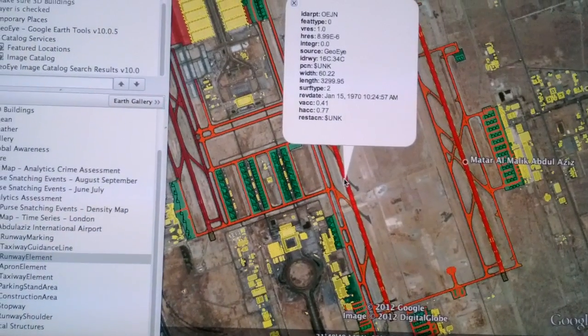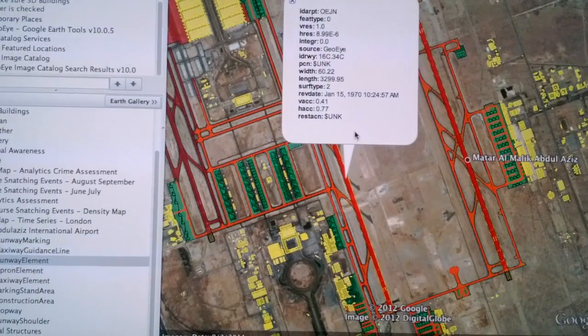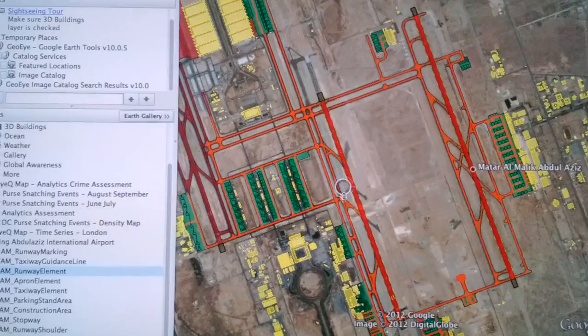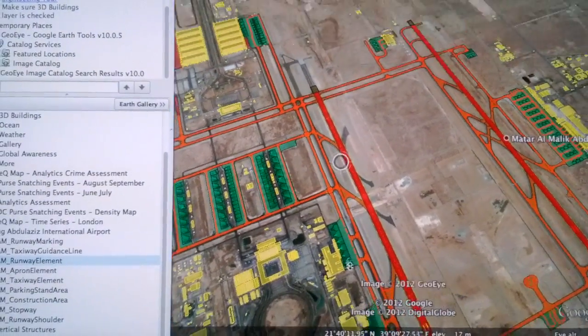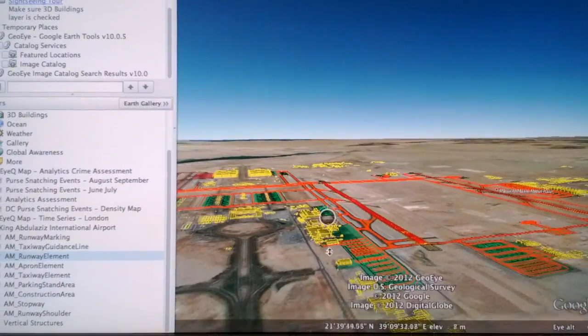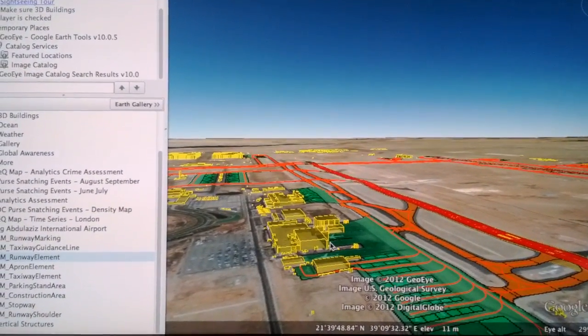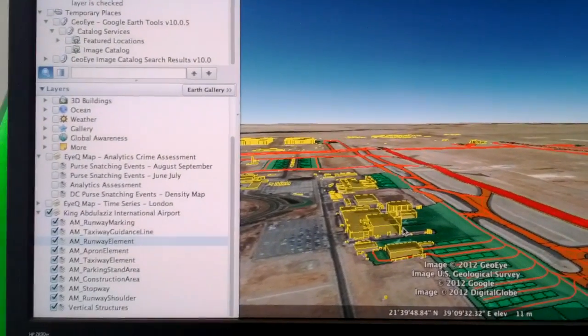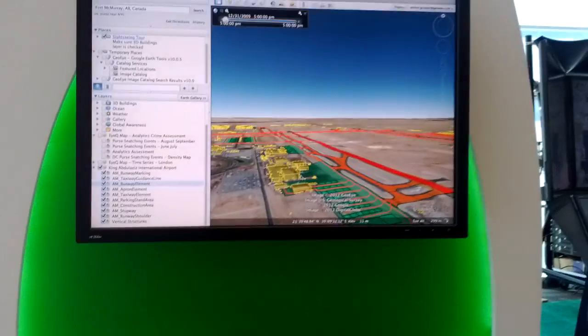I can click on any of the structures to find out the length of the runway, the surface type, and all this different kind of information. And since we collect it in stereo, we do have all the obstructions shown in 3D as I tilt down and take a look at some of the buildings — while they're not textured at this point, you do have a good view of what the surrounding area looks like. These are all different value-added products that GOI creates that we can feed into Maps Engine and distribute out to users through a very easy-to-use interface — Google Earth — that they're used to working with.